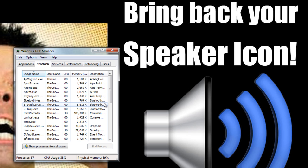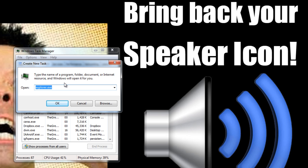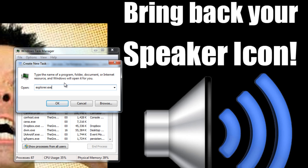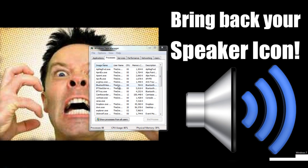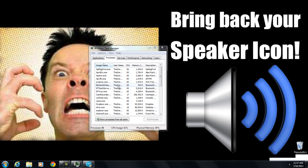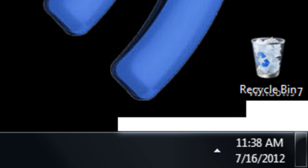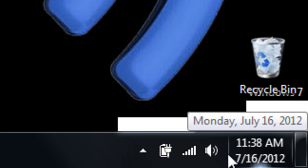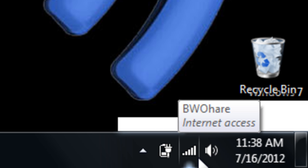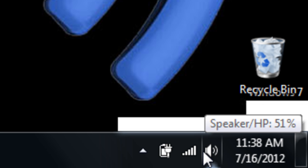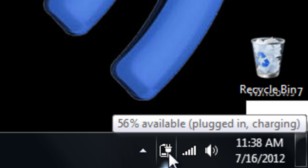Everything disappears for a second. Now click on File, then New Task, and type in explorer.exe and click OK. Once you do that, everything should reappear, including your icons down here next to the date — the speaker icon and the battery icon are now there.